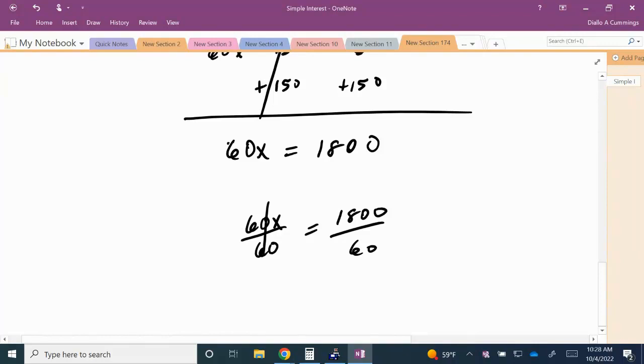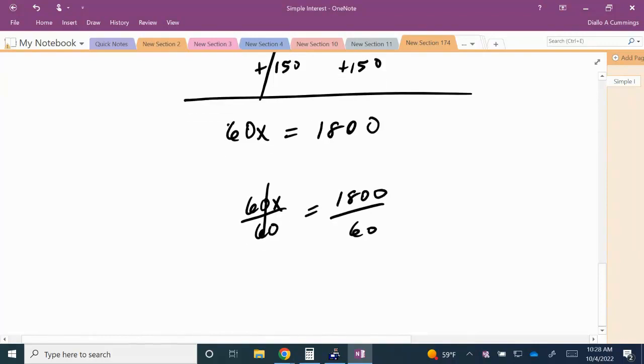On the left-hand side, the 60s are going to cancel. We're going to be left with X. And if we divide 1,800 by 60, we should get 30.